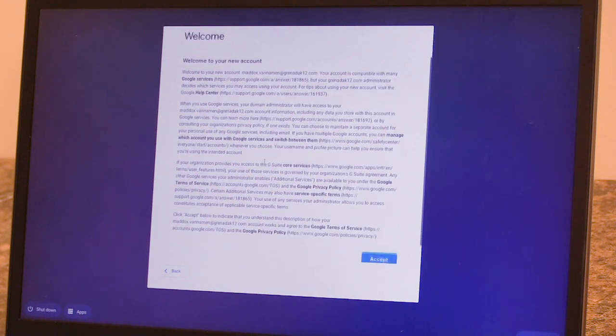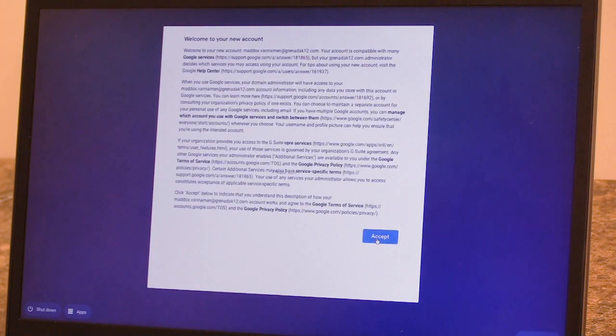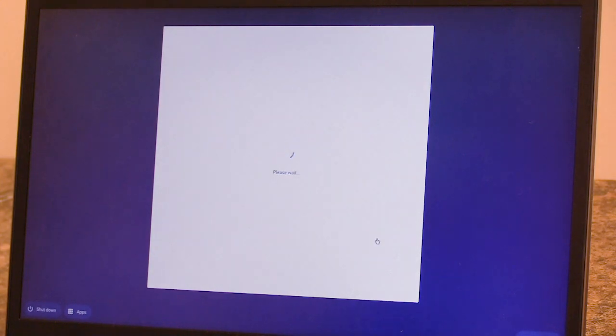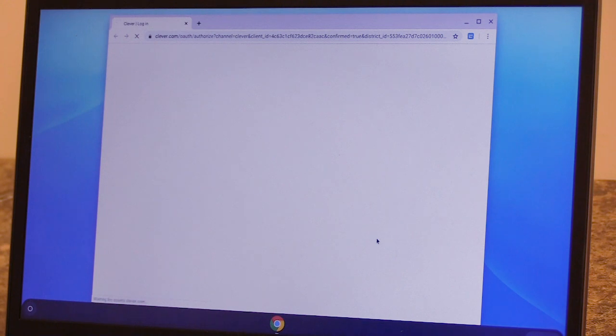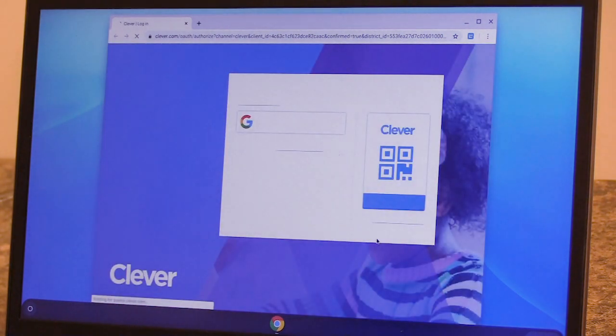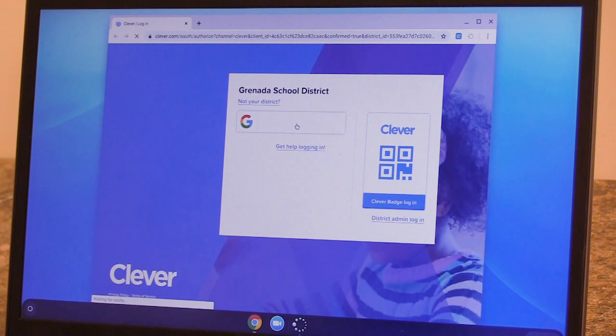So this is the first time this student has logged in. So I'm going to scroll down and use the accept button. Once logging in successfully, the Chromebook will go directly to your Clever site. And all you'll have to do is click to log in with Google.